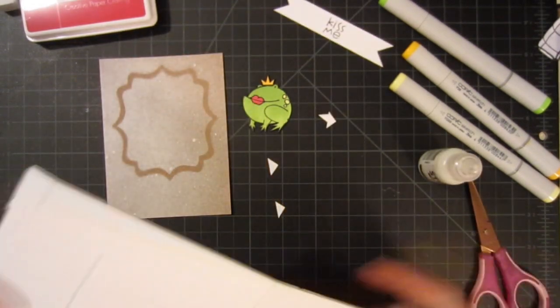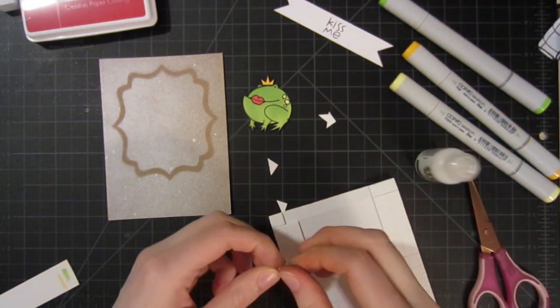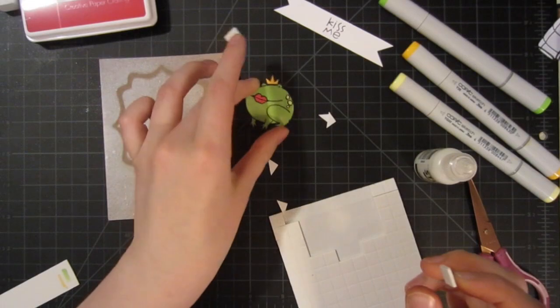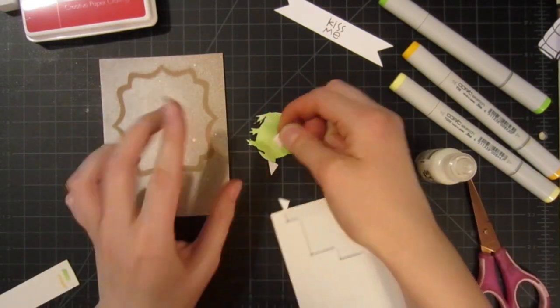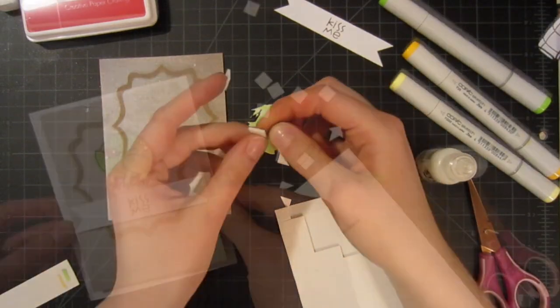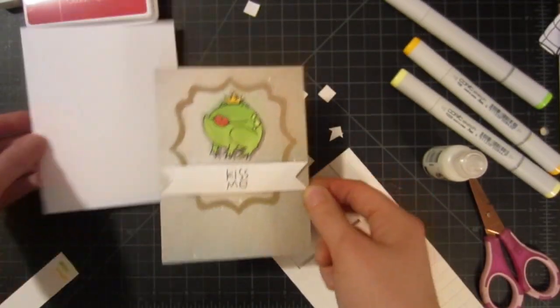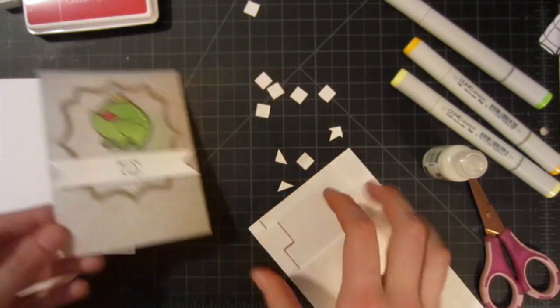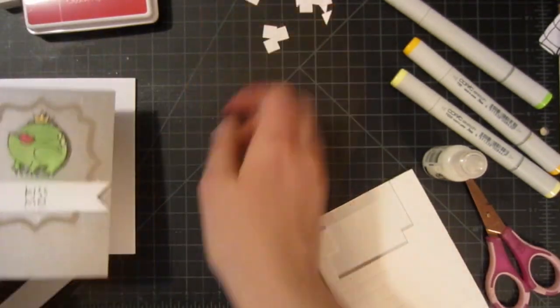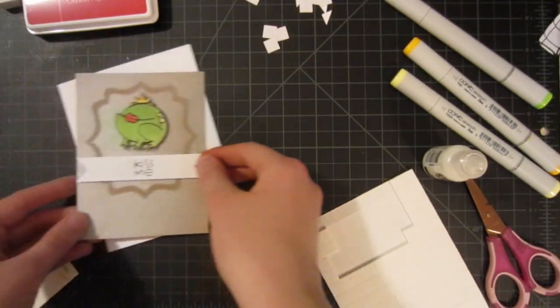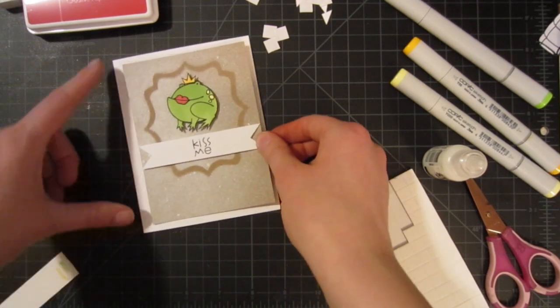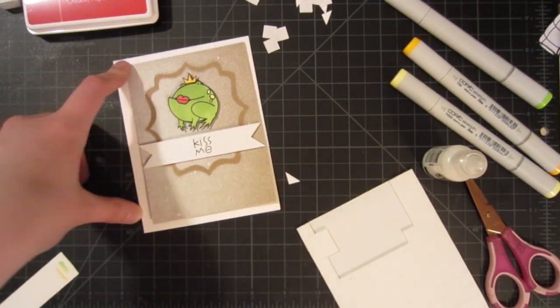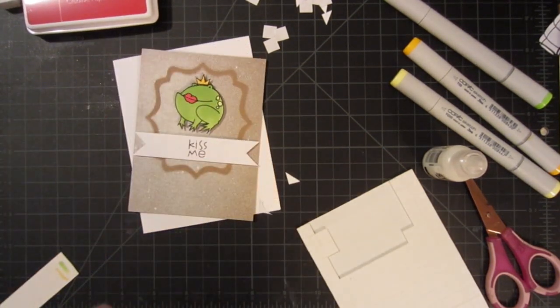I'm also going to cut some banner edges in these. Now I'm just going to use some foam adhesive to adhere my frog and my banner down to my main piece. Now we can just adhere down this main piece to the main white piece, and I might round the corners.